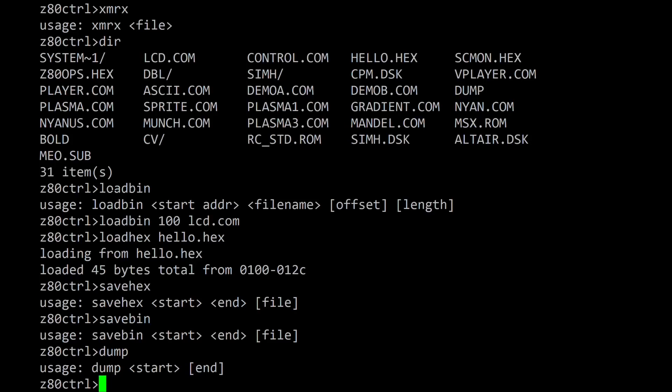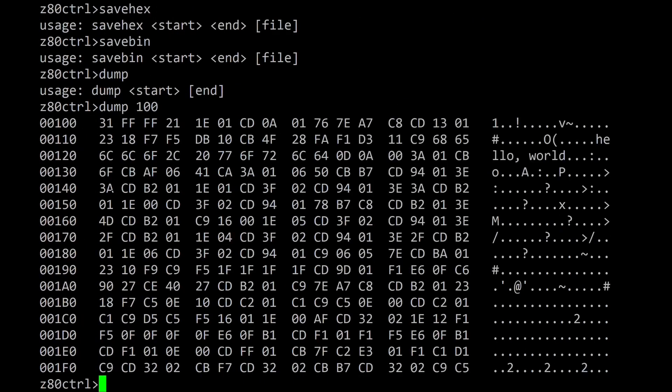In addition to hex values, the dump command also shows ASCII for printable characters. This output shows the program loaded from hello.hex. Because the memory after the program is uninitialized it may contain random values.